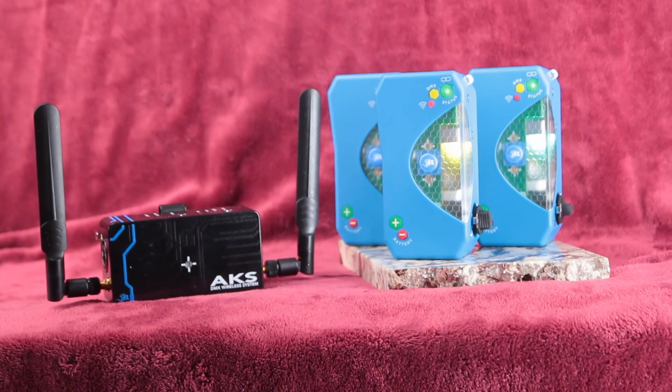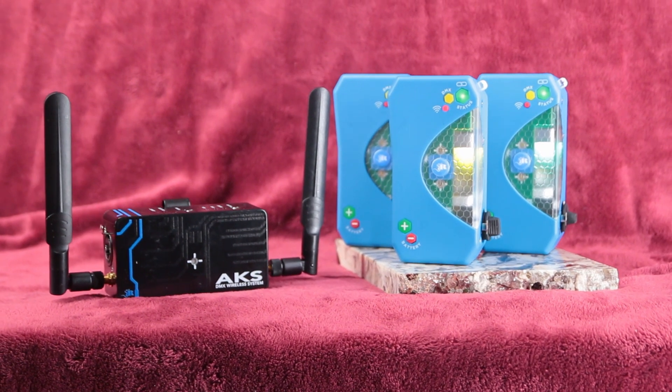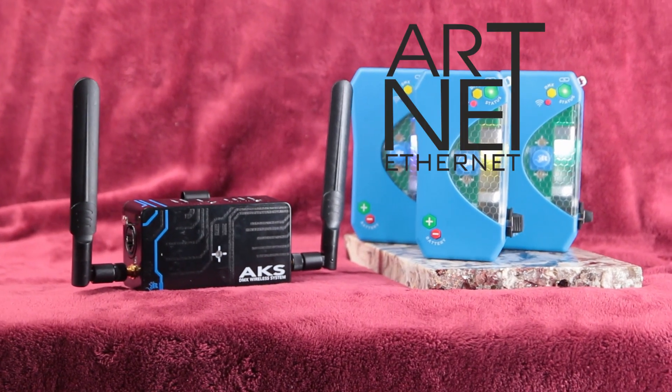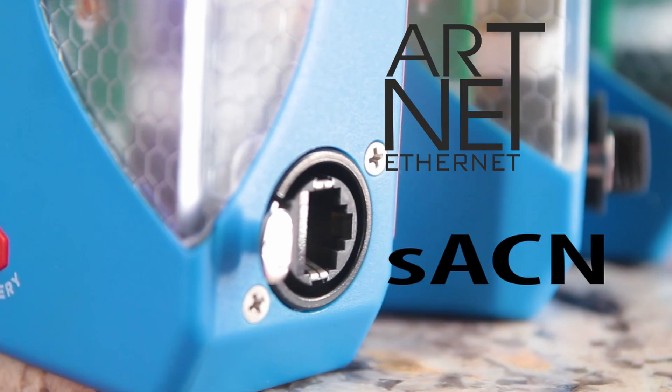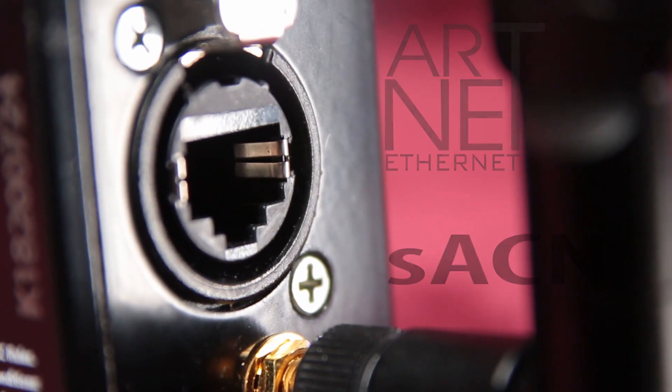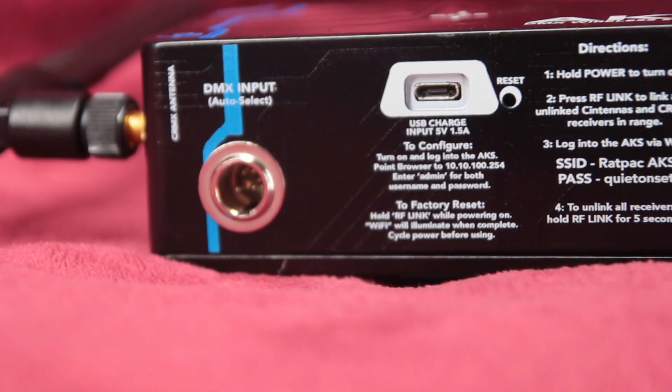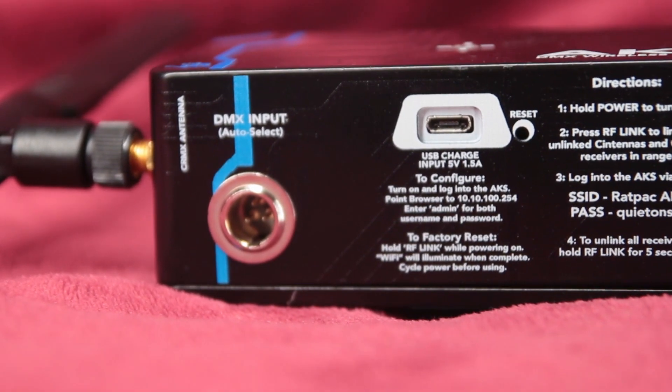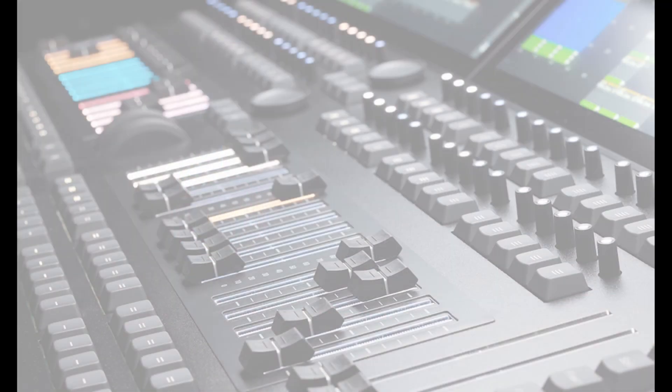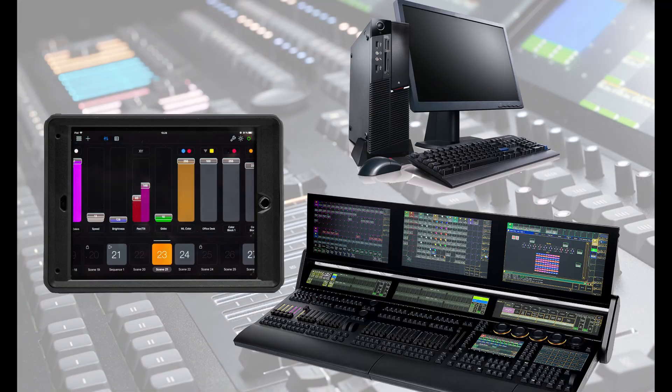The AKS and satellite transmitters get their DMX signal via ARTnet or SACN protocols from a network source on Ethernet or Wi-Fi, or, if you have an AKS+, via a direct DMX input. This signal is in turn provided by a source such as an iPad, PC, or console.